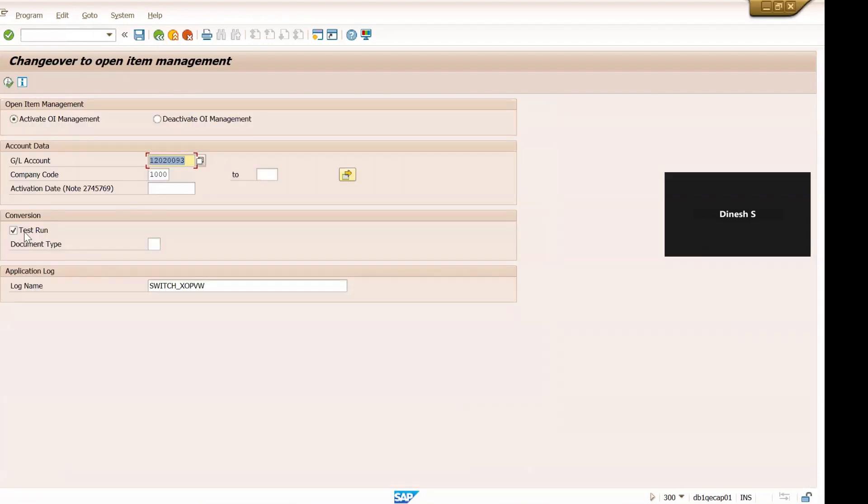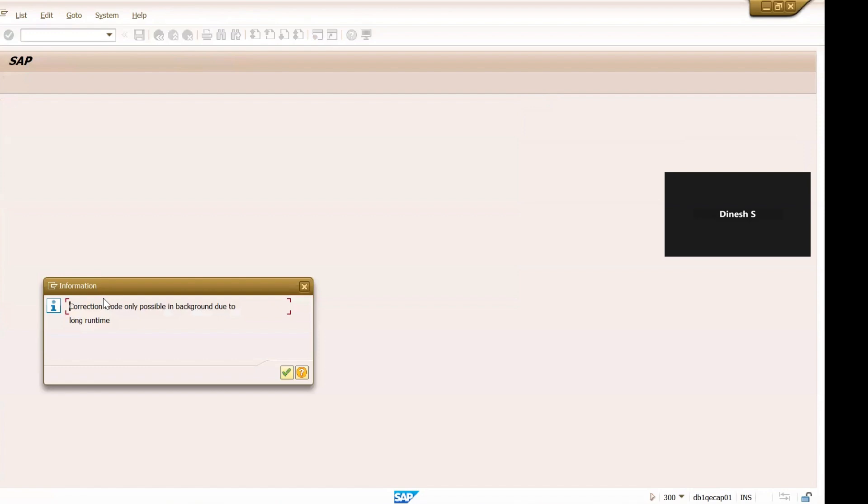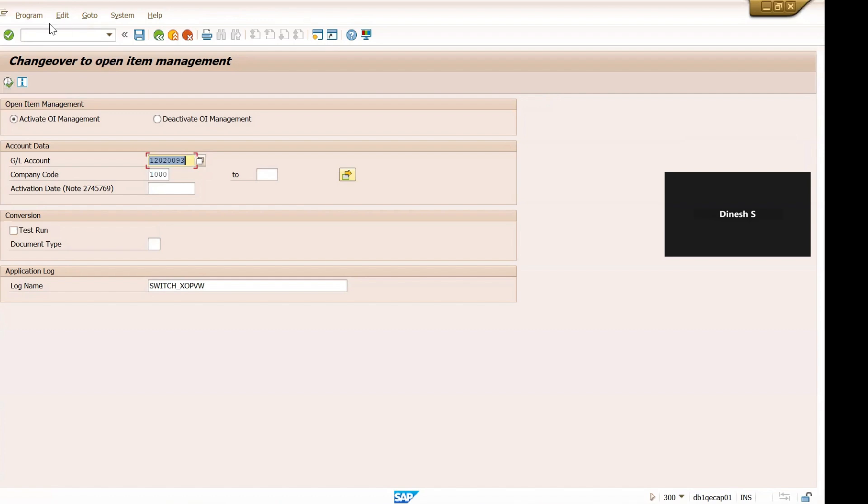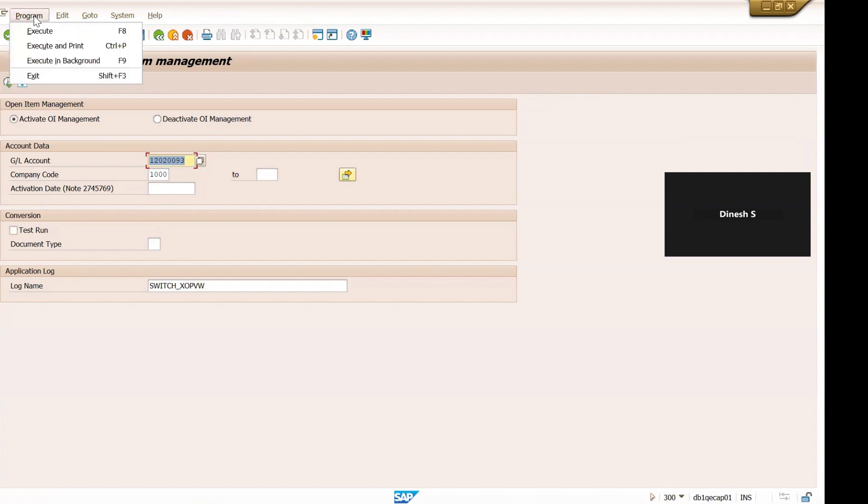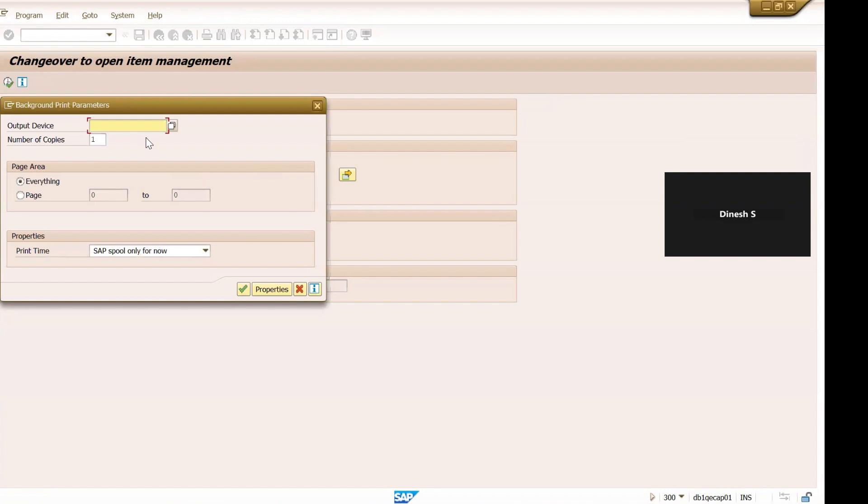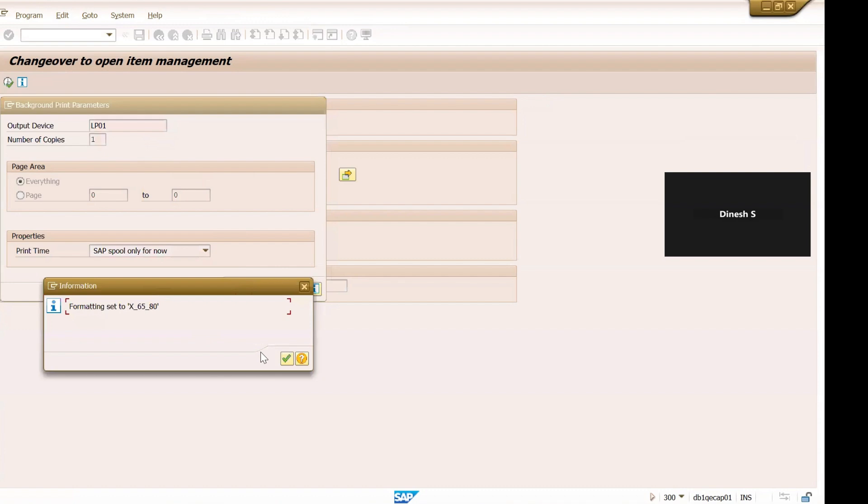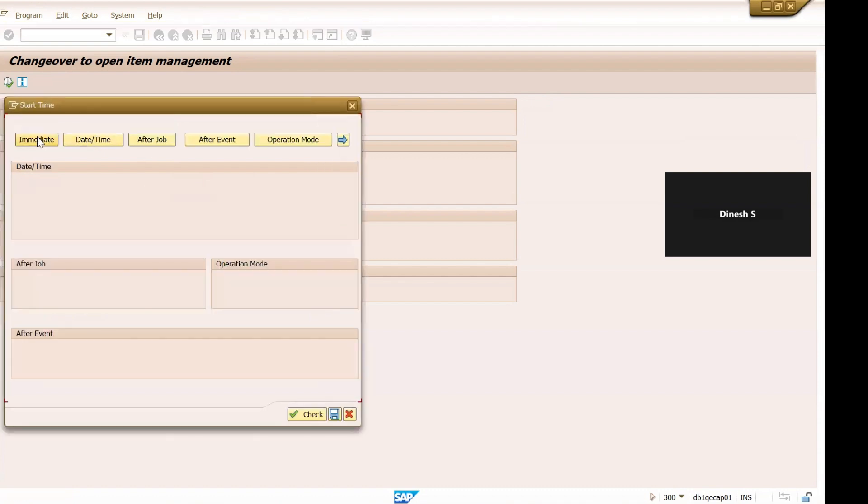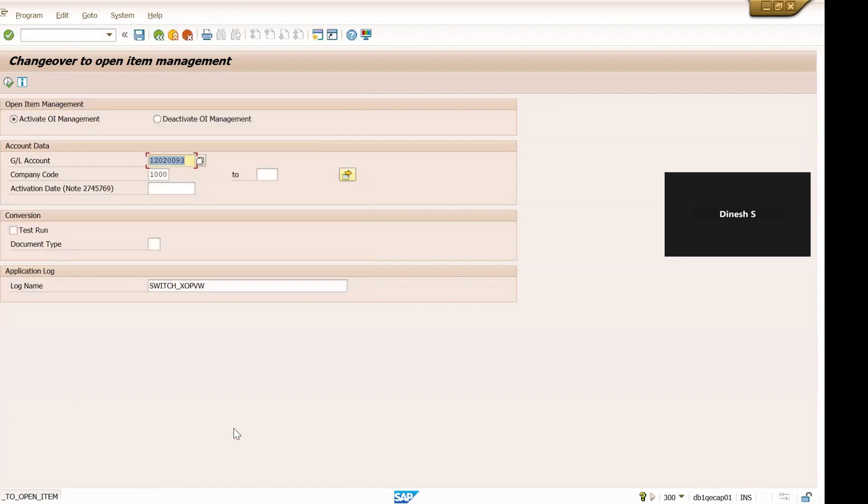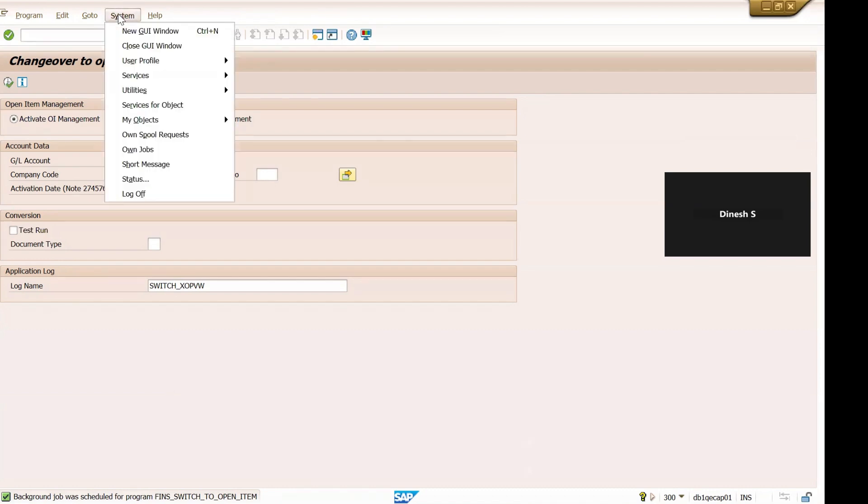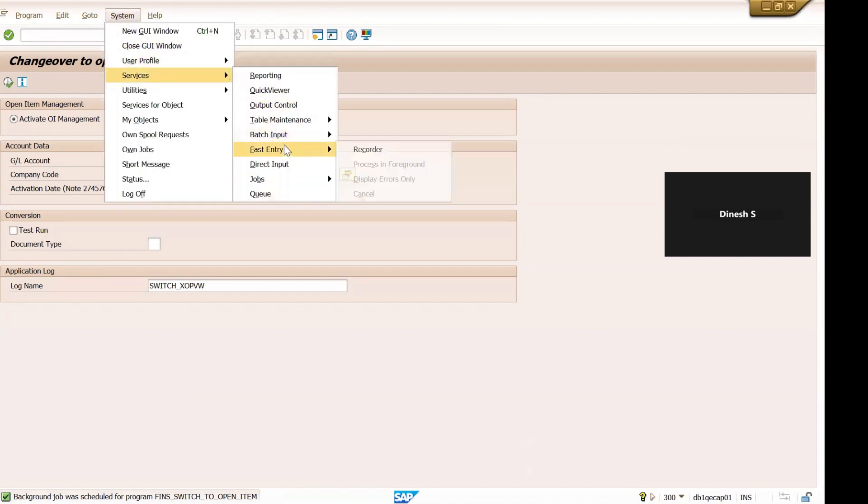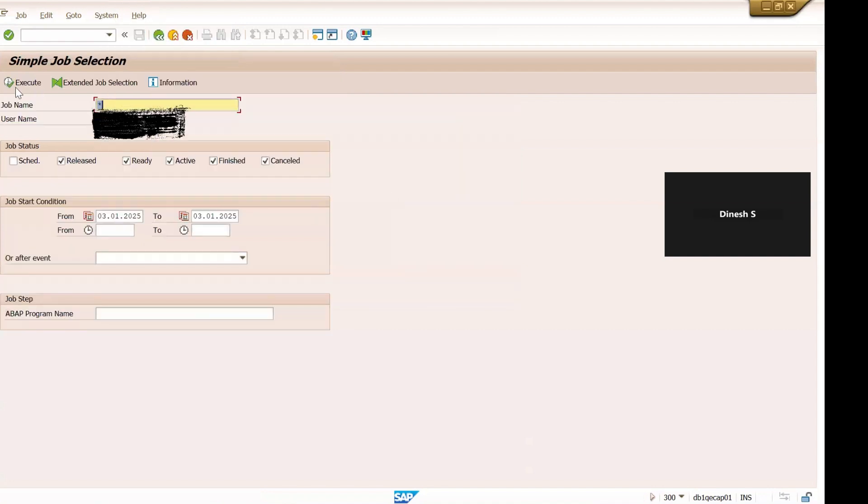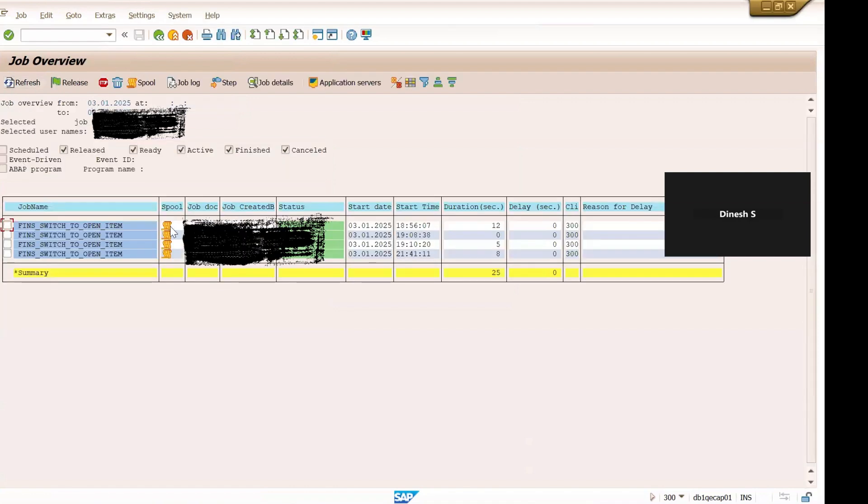So let's go back and remove this test run. Now you can click on execute but this will give the warning - it will suggest to execute this transaction in the background mode. So let's go to execute in background, select LP01 printer and continue, immediate check and save it. Right, so the background job is scheduled. Let us check whether this job is finished or not now, what is the status of this job.